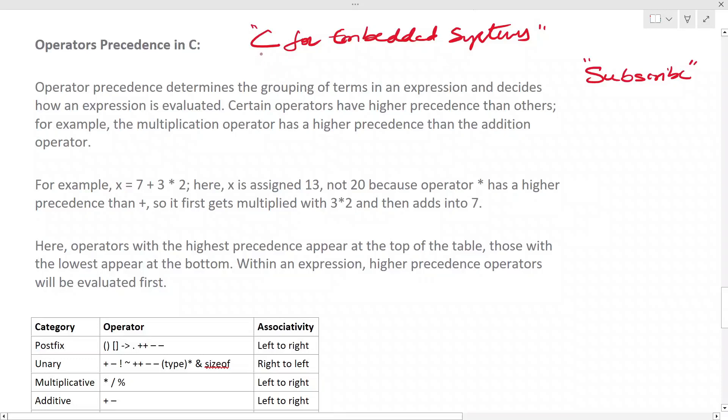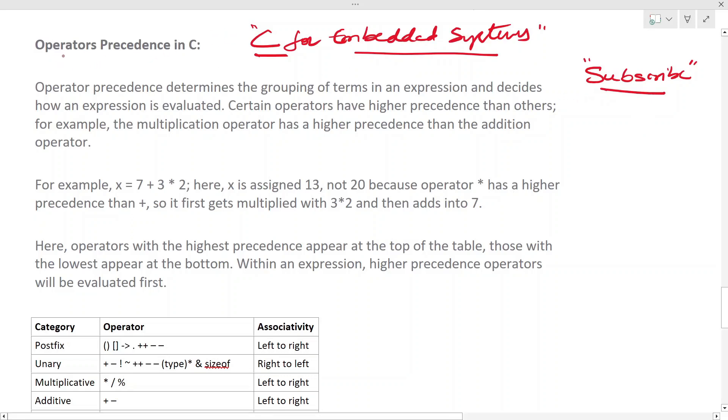This is a series on C for embedded systems. Check out the playlist for other videos and subscribe to the channel if you have not subscribed. In this video, let's see operator precedence in C. The operator precedence determines the grouping of terms in an expression.